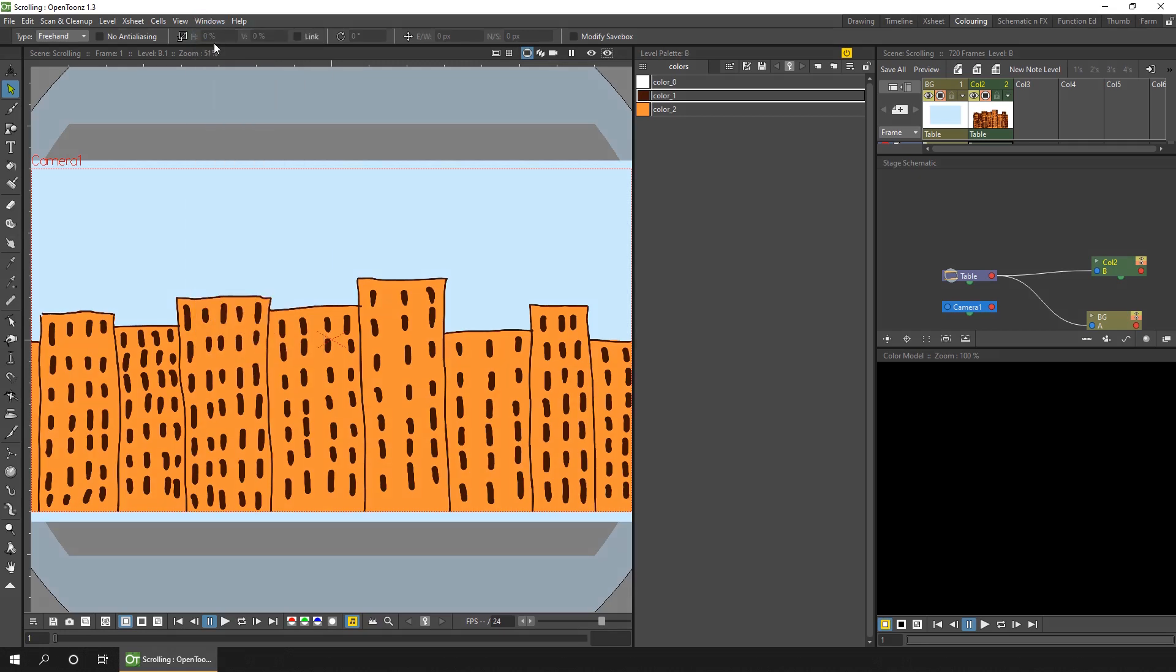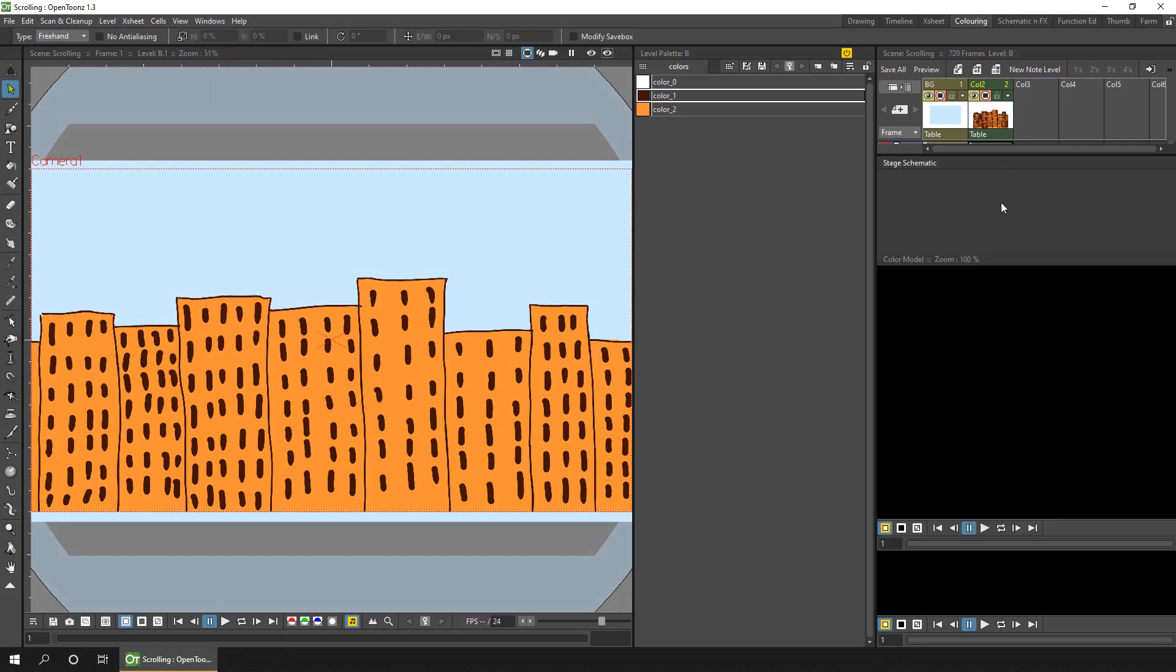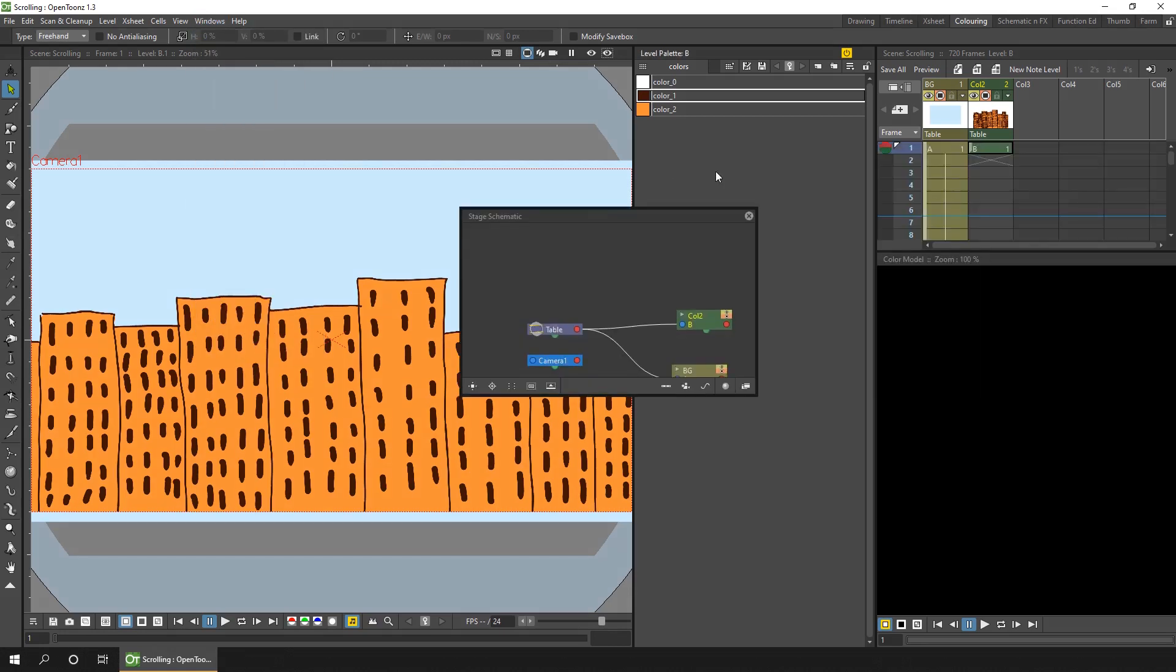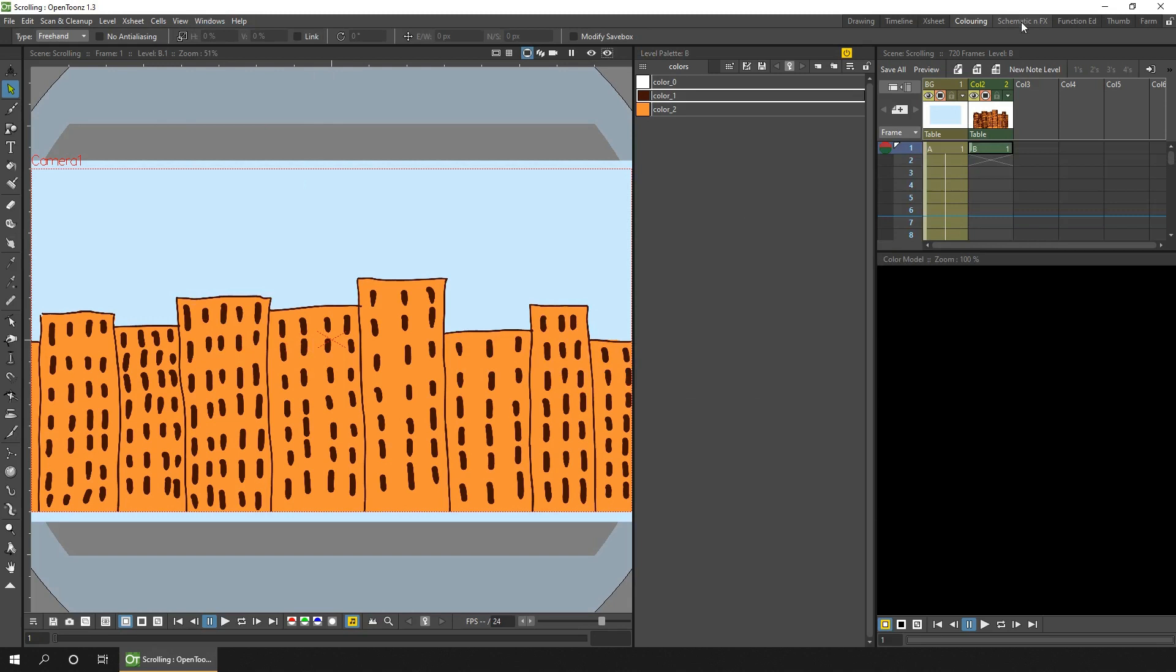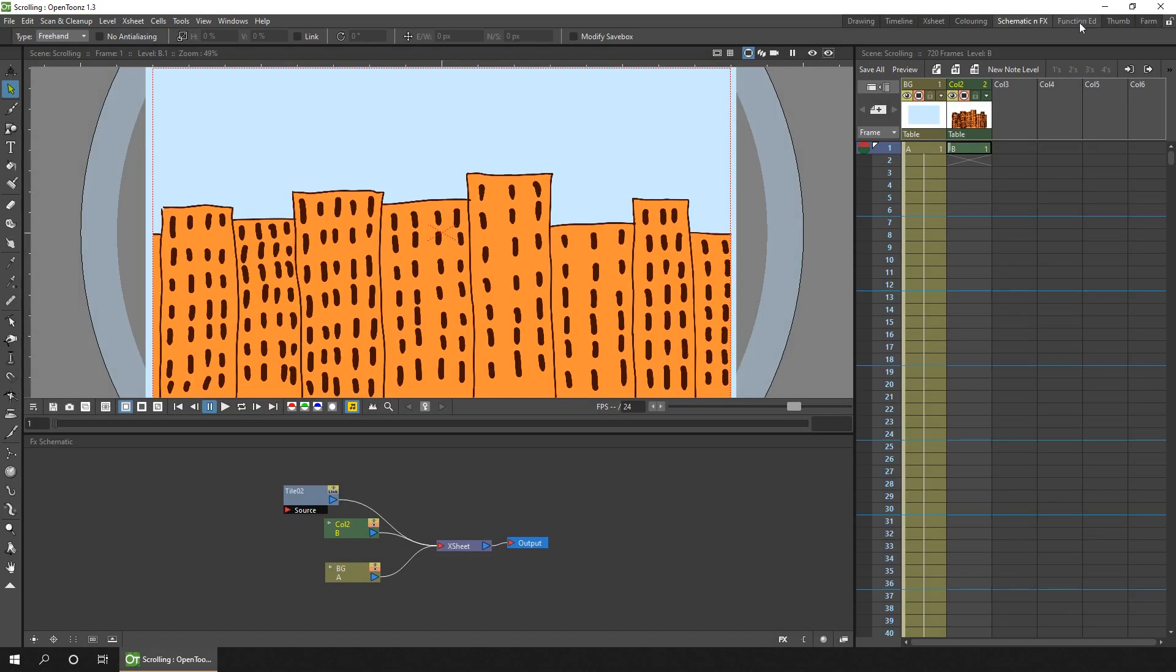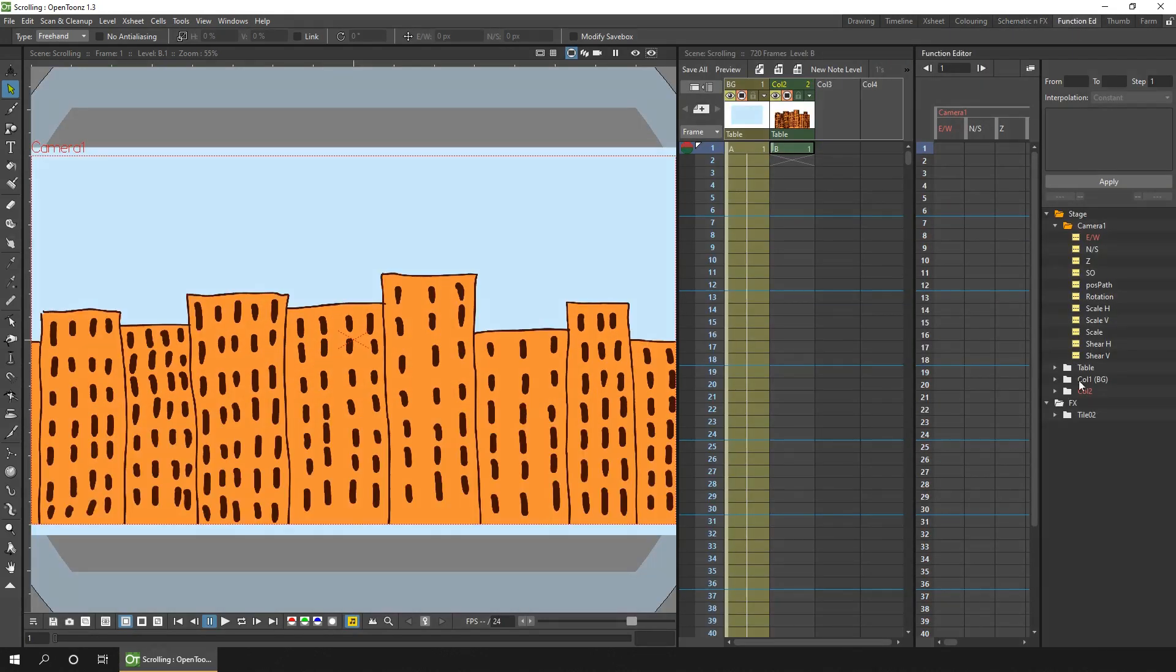And finally you might want to also use the function editor to check out or change any keys set for an effect. And that I keep in another room. But for scrolling today we won't be setting keys on the effect. Just setting it up and letting it do all the work.